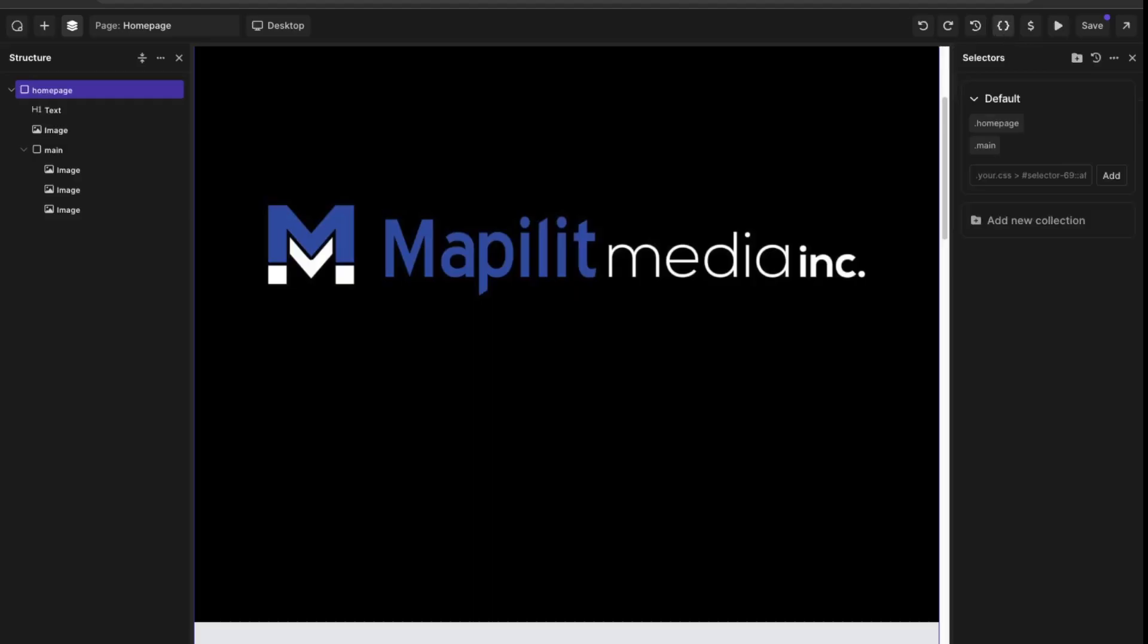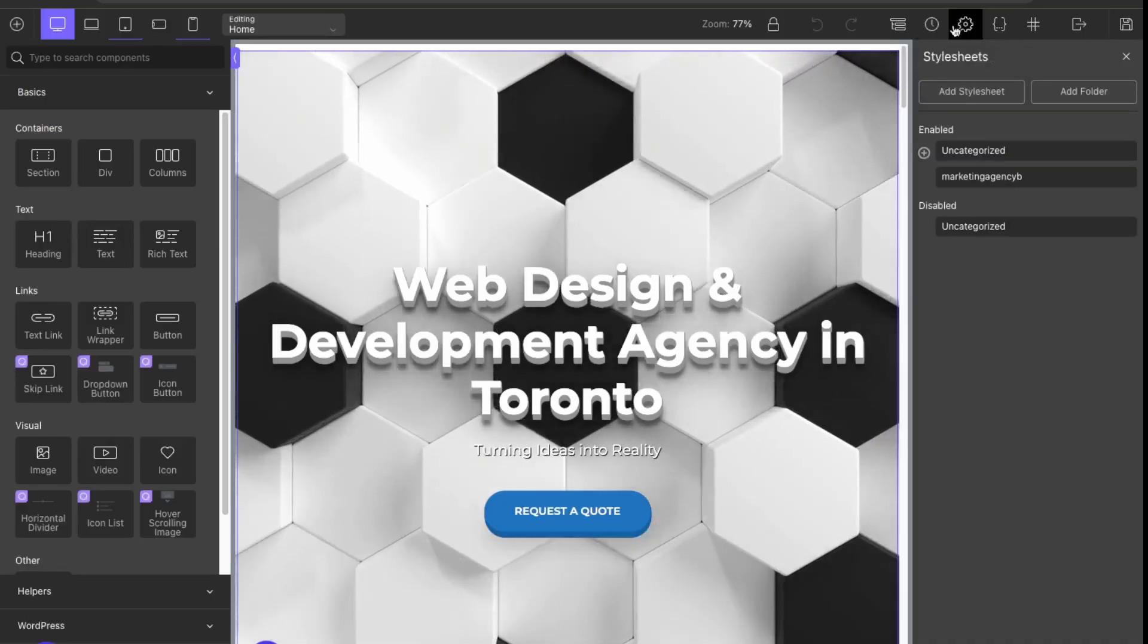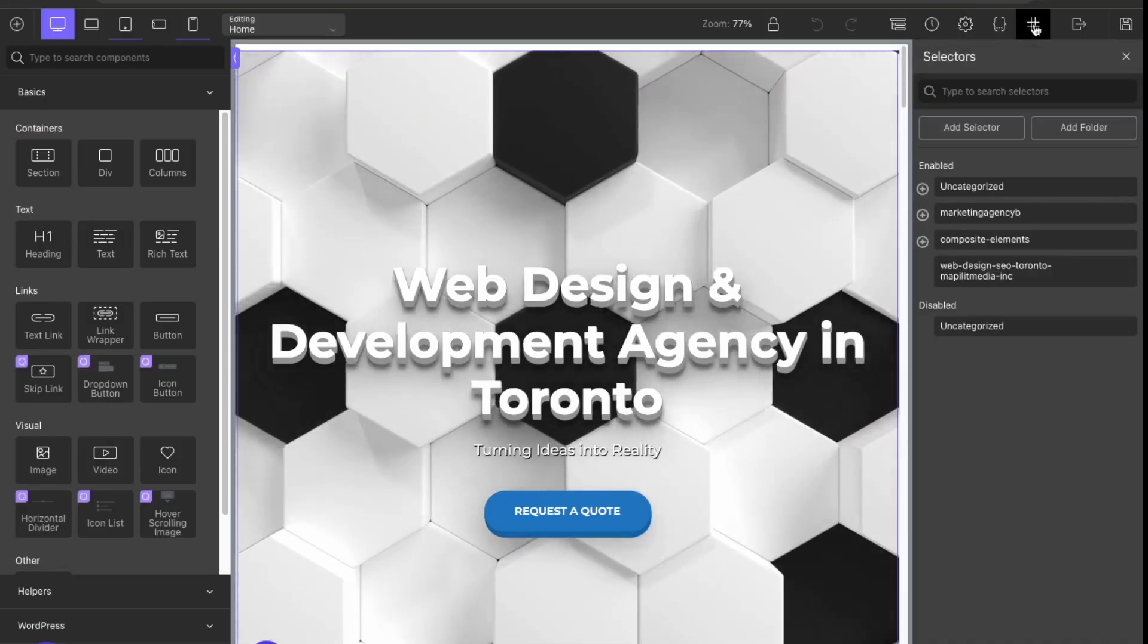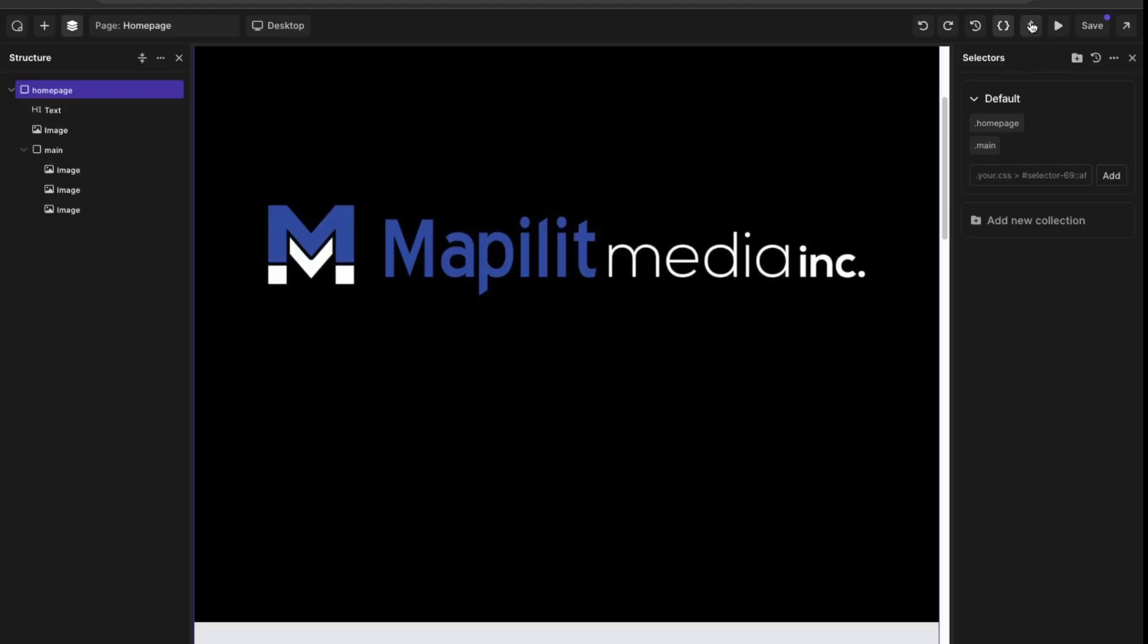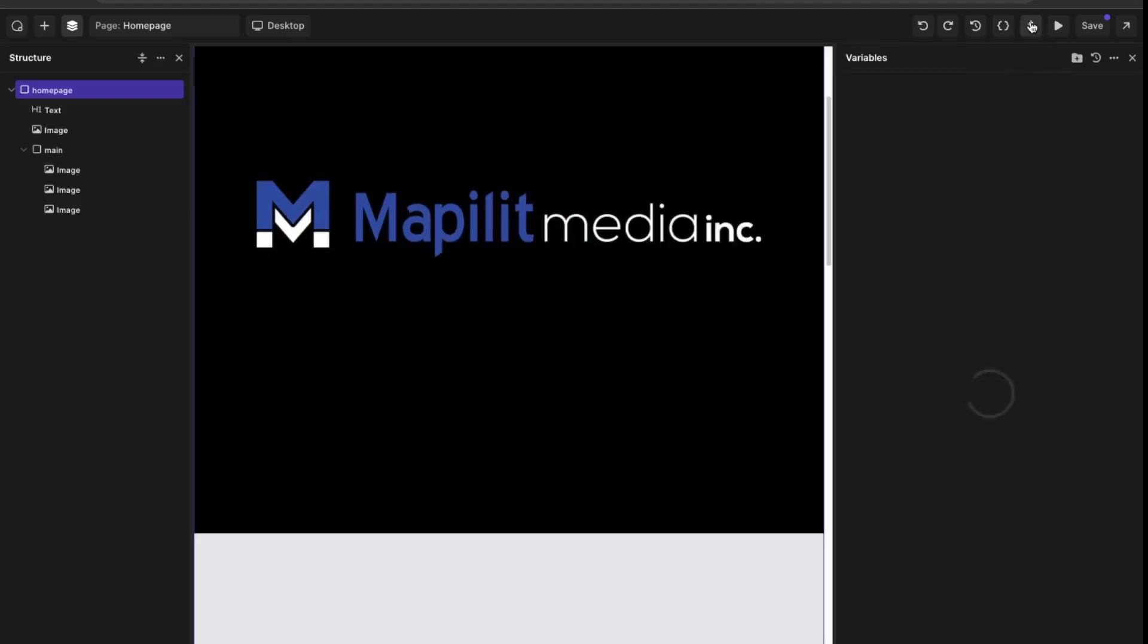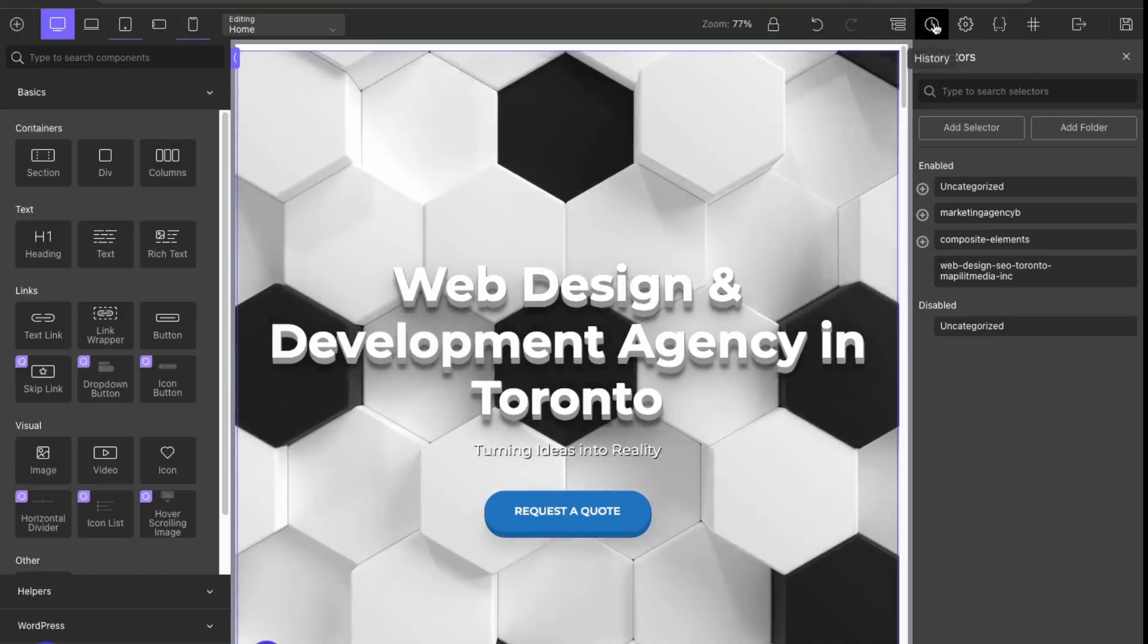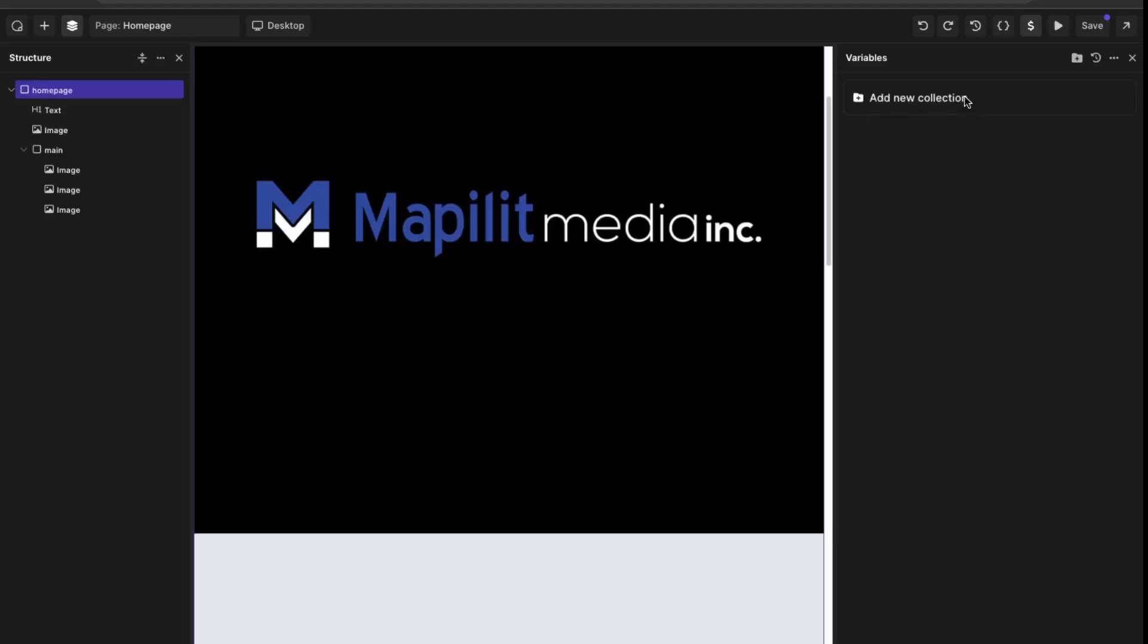Over here we have our selectors, so that's over here, and then this is variables. I don't see that one here, so I think that one is new. We can click into that and then we can add in our variables here.